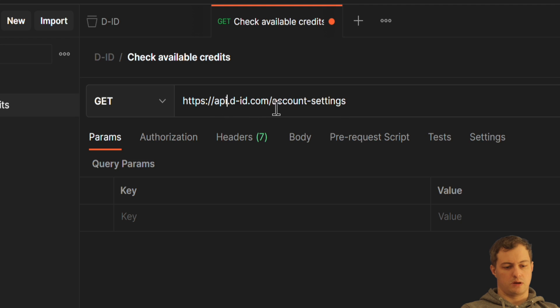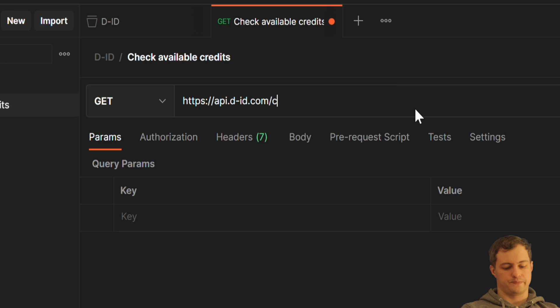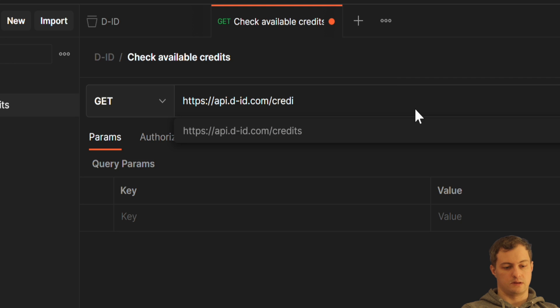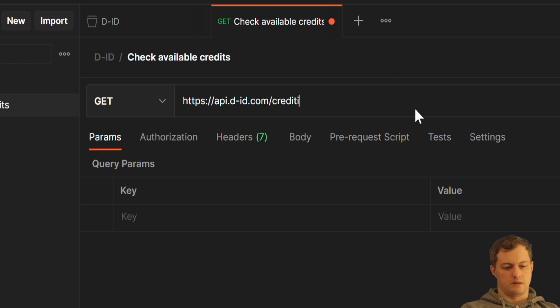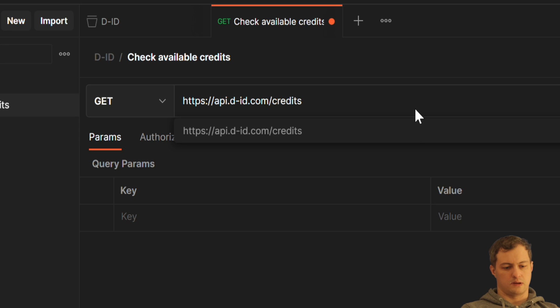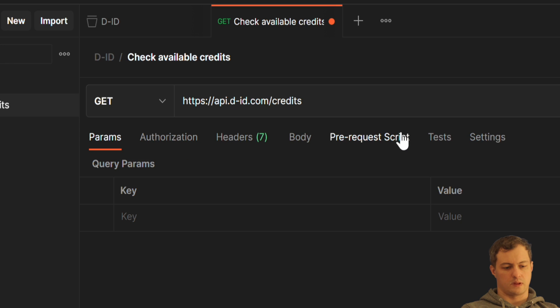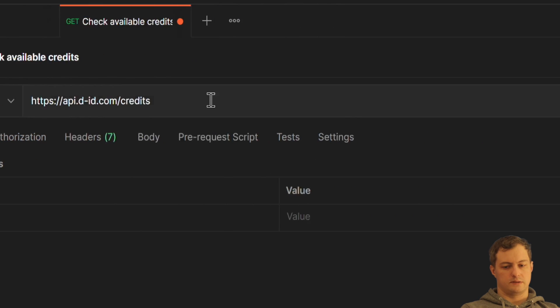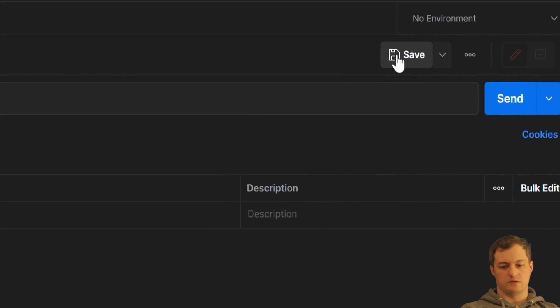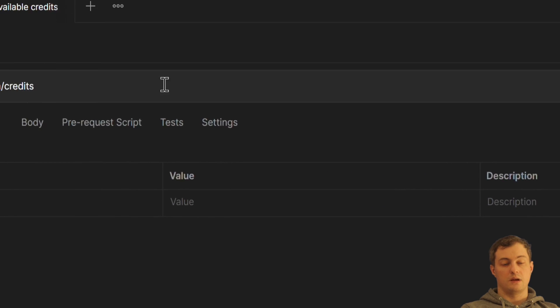API and here I will type credits. Okay, get credits. I'm going to save it.